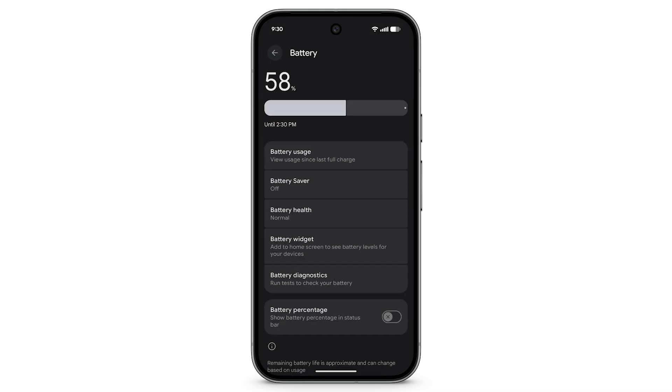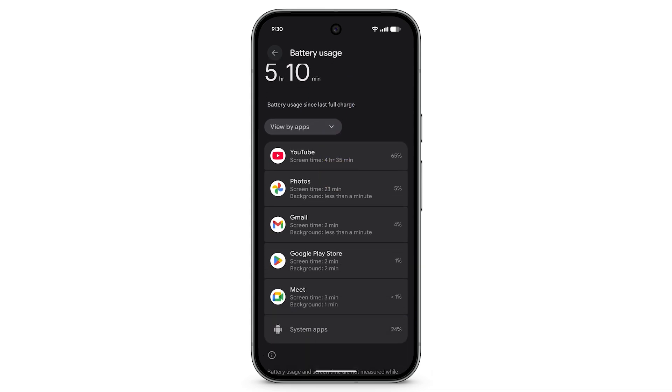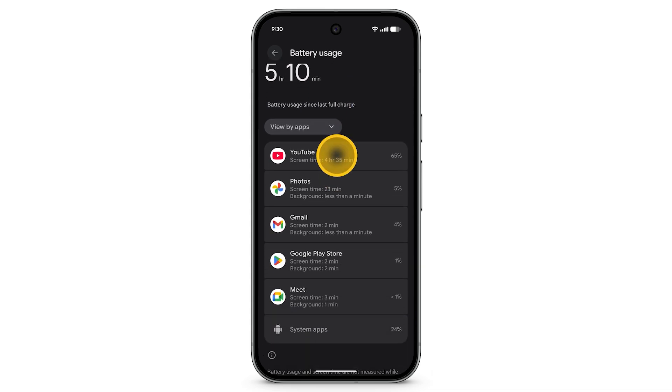Tap Battery Usage. To limit how much battery power an app uses, scroll down and select an app.